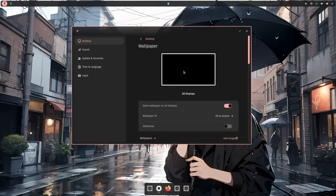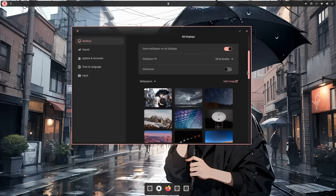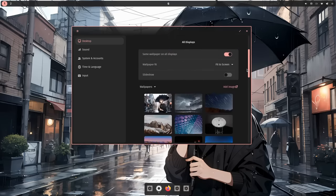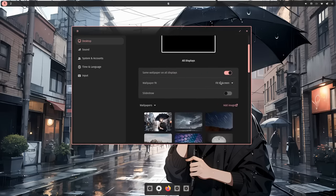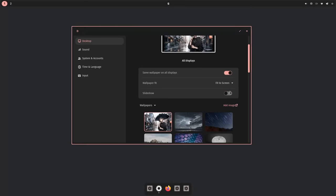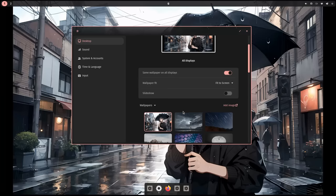And next is the wallpapers panel. Yeah, I don't think there is much to see here, other than the slideshow. I mean, where are the AI generated wallpapers? Come on developers!